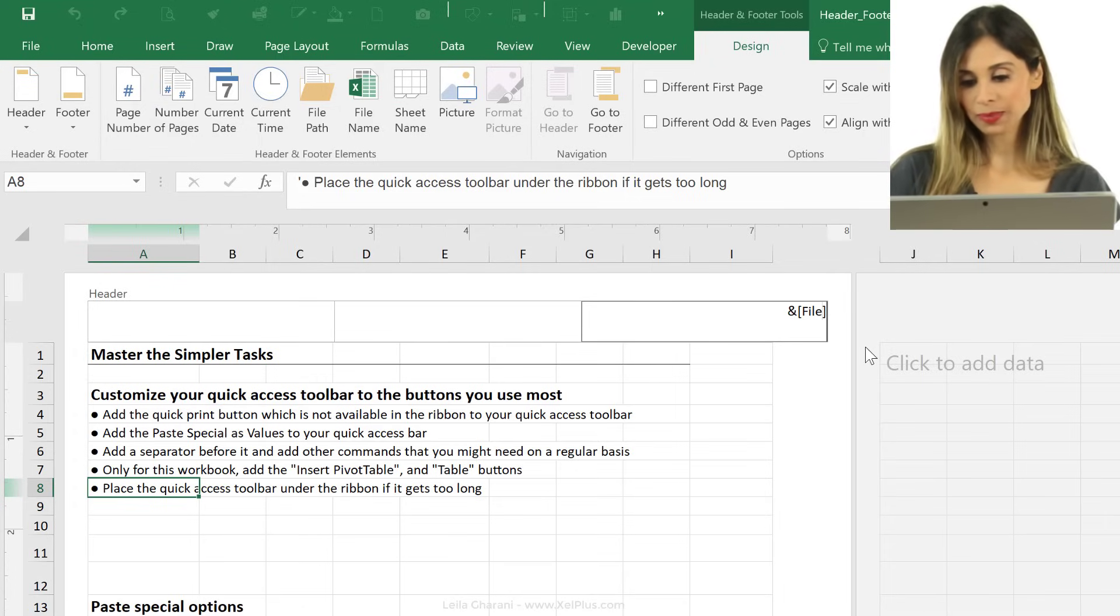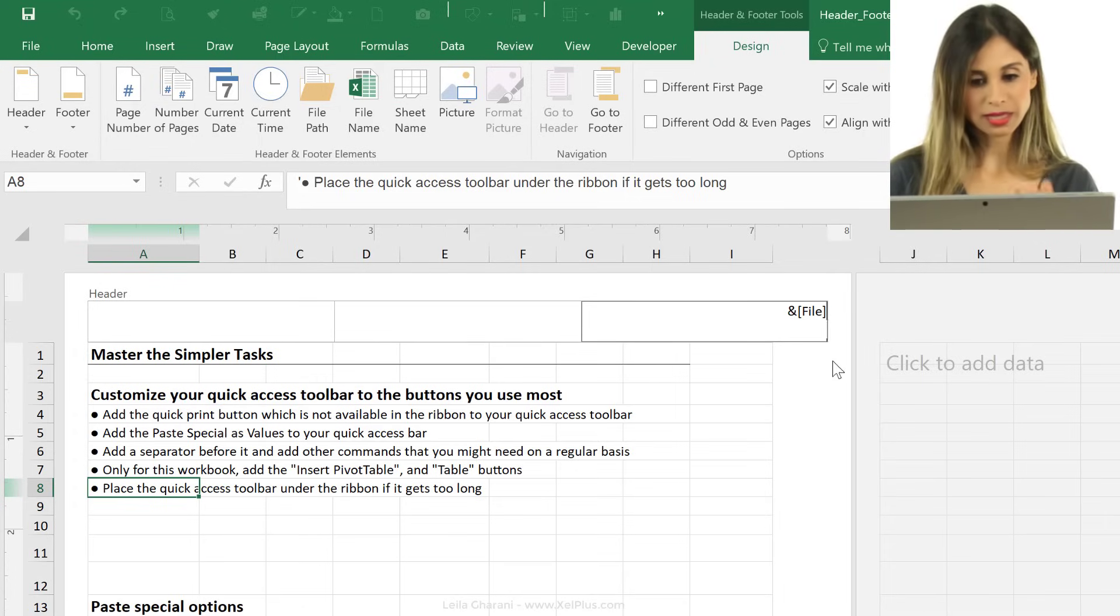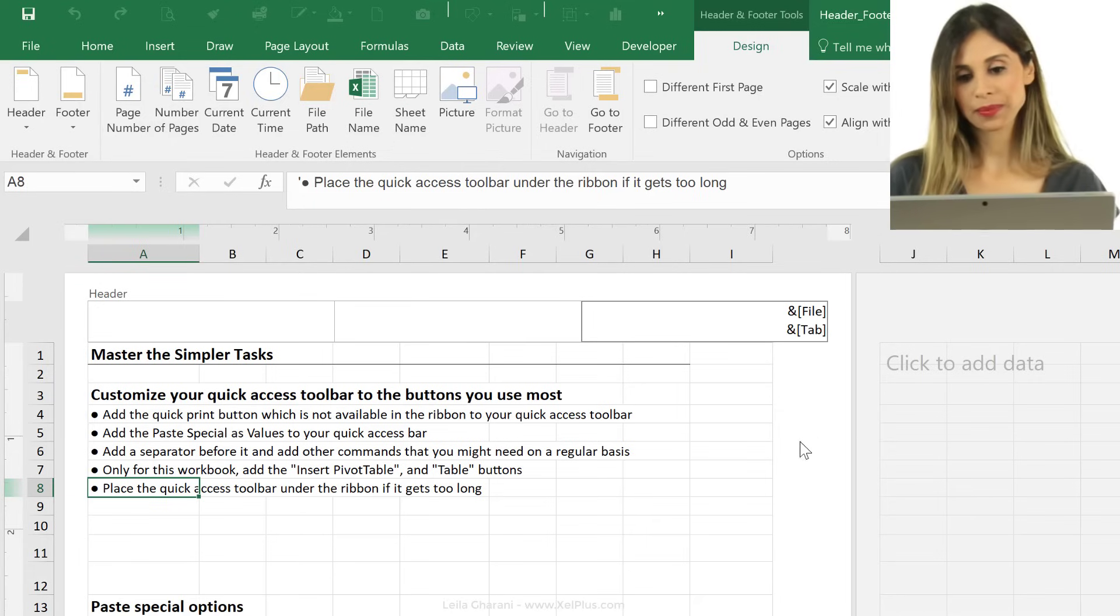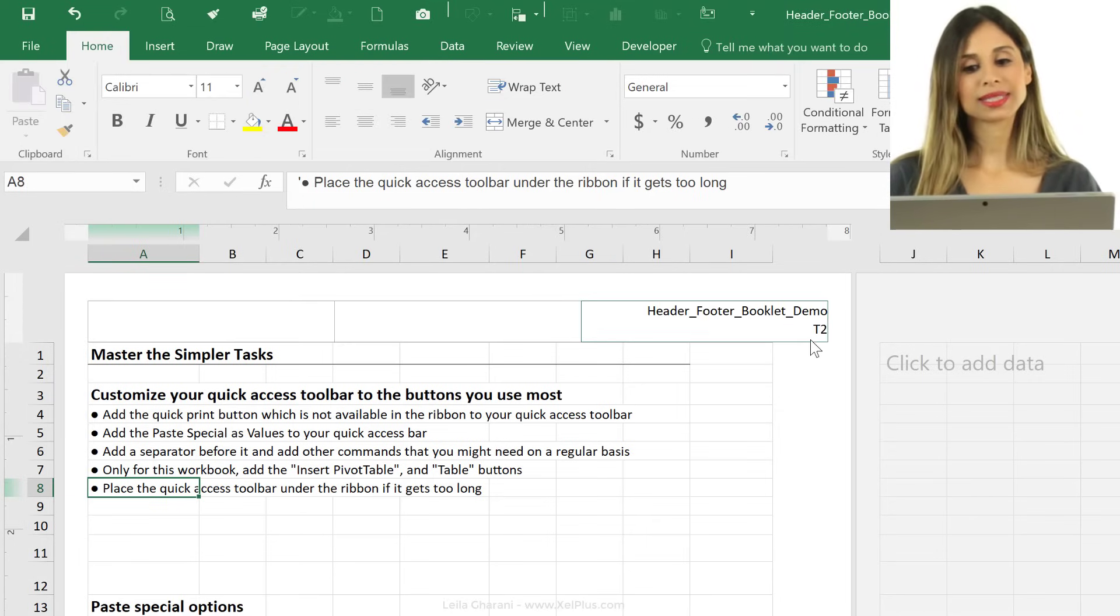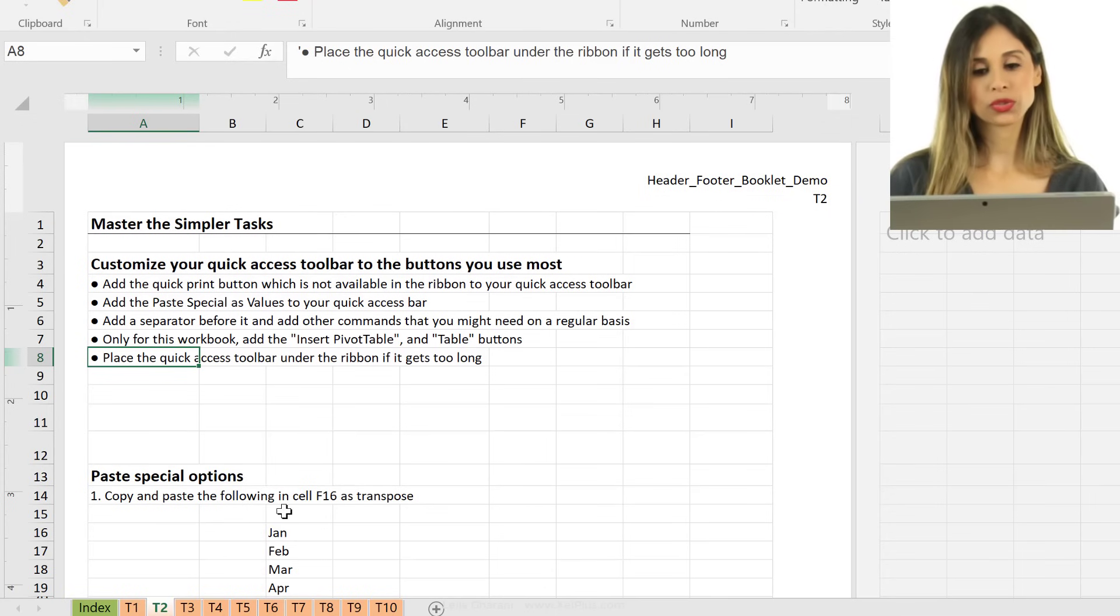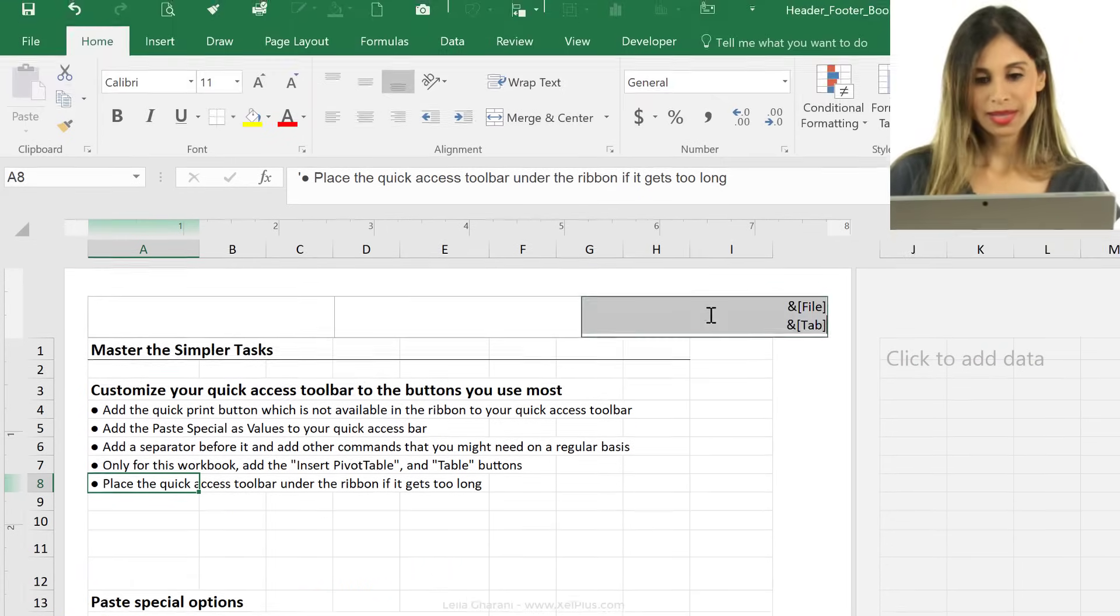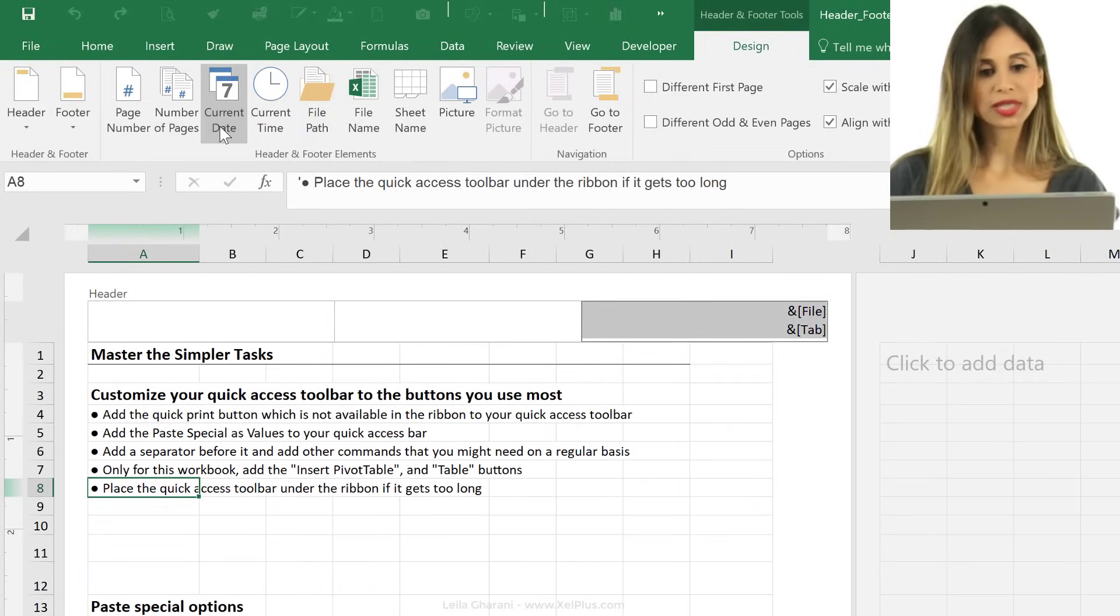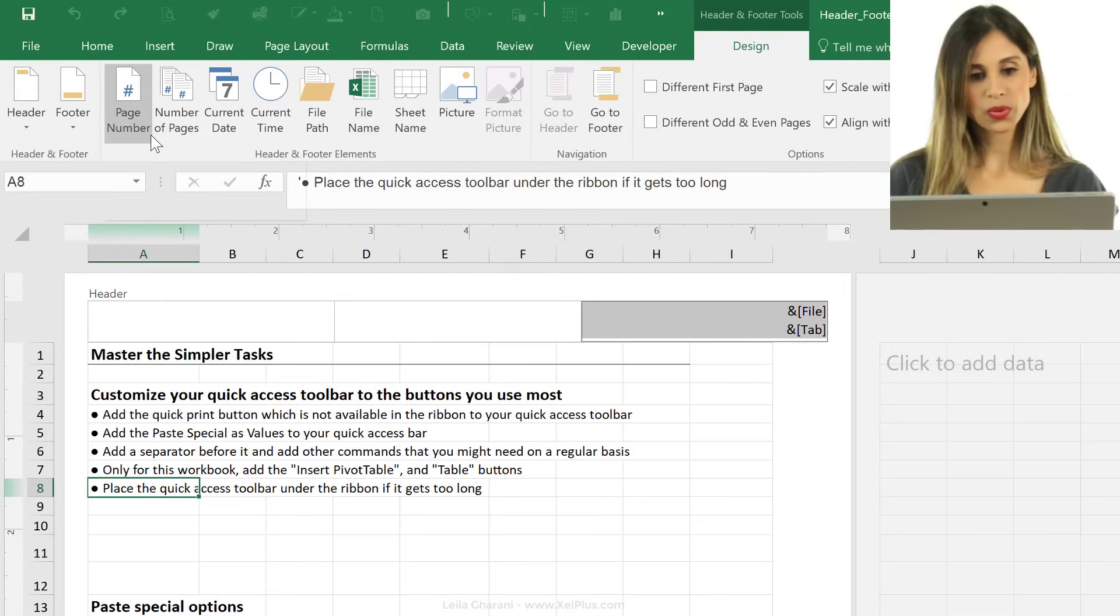Now, I also have the ability to add in a second line. So if I just press enter, let's say I put in the sheet name, and I click away, I see the sheet name, which is T2 right here. Now, you have other options, so you can add in the current time, current date, page number, and so on.